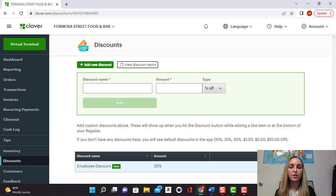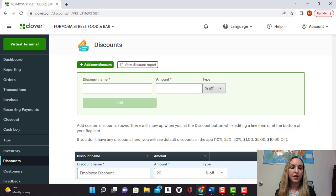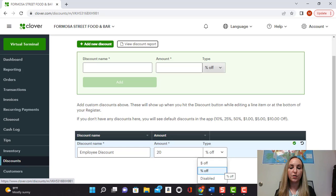You can also edit or delete it from here. If you click the little pencil, it'll allow you to change it from the percentage to a dollar amount.